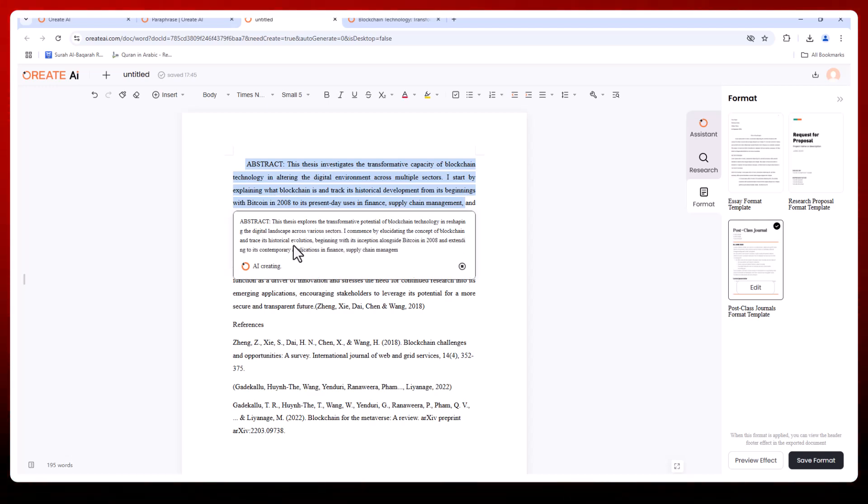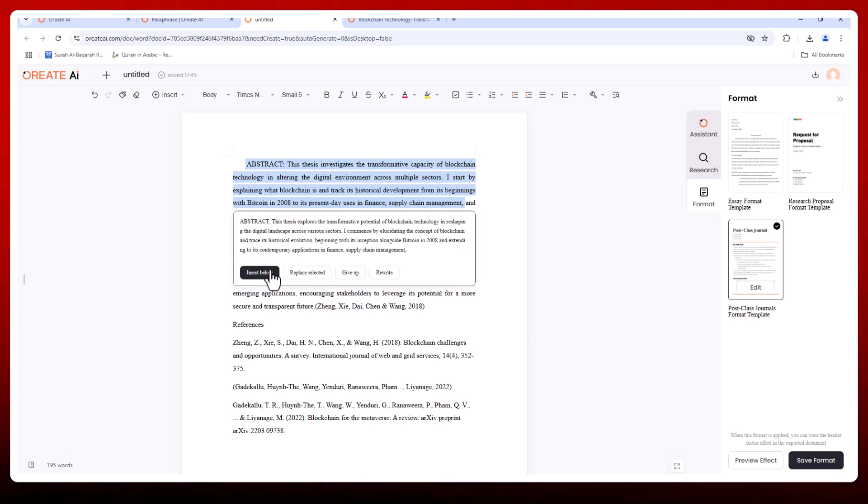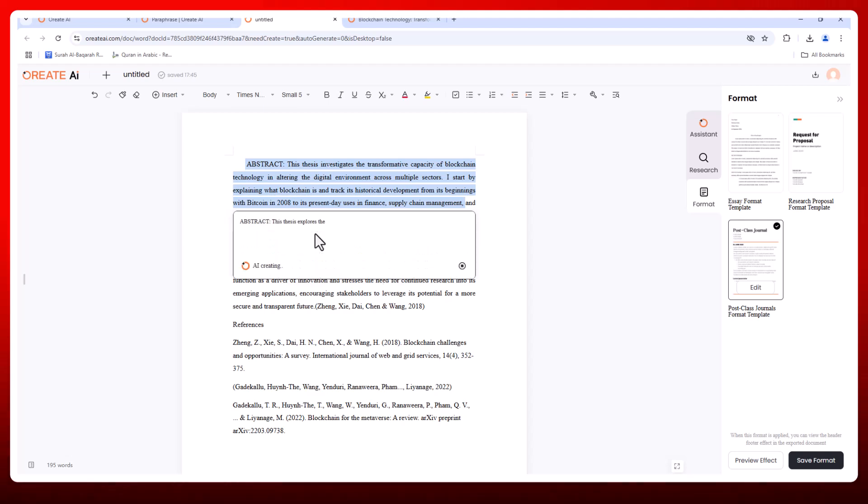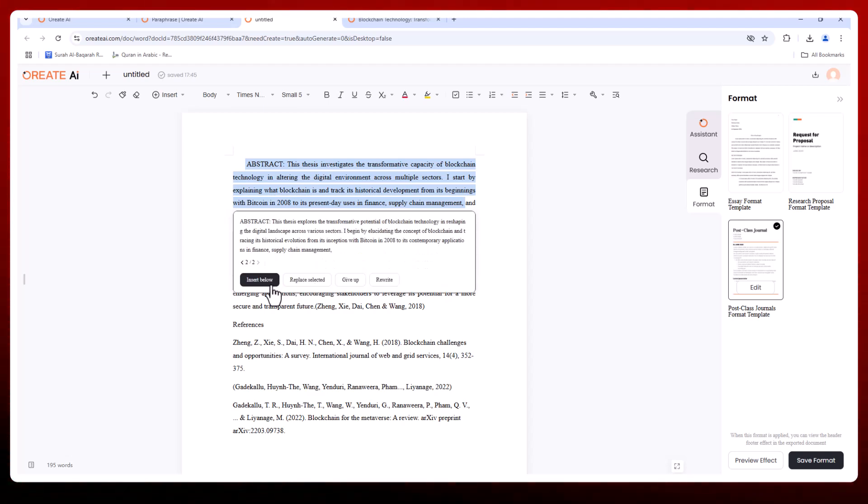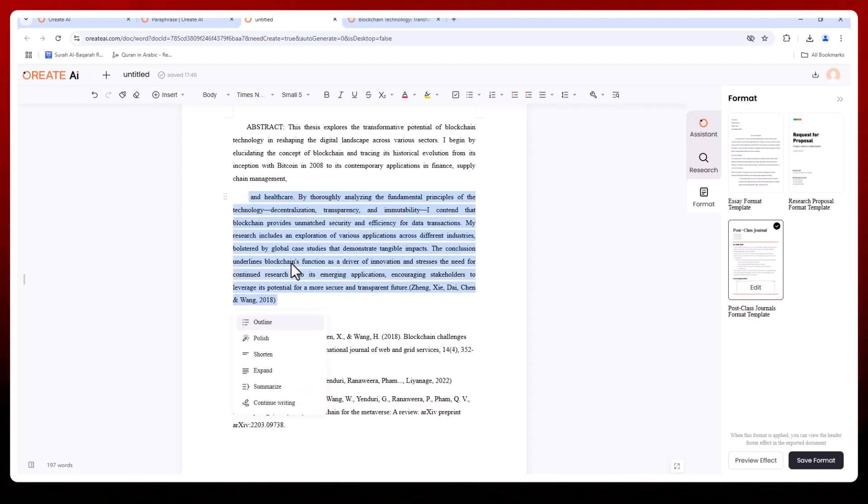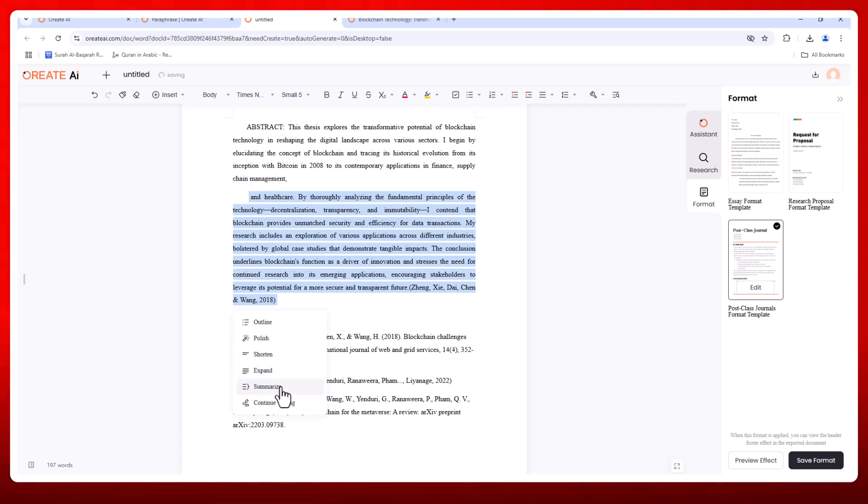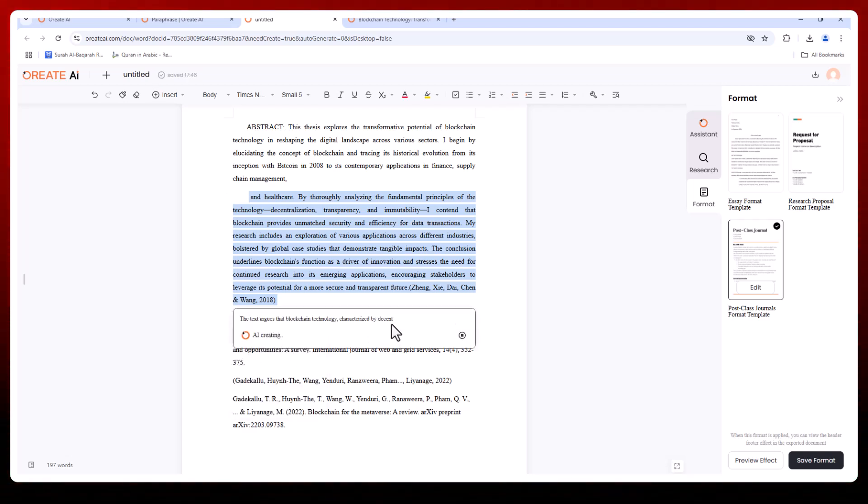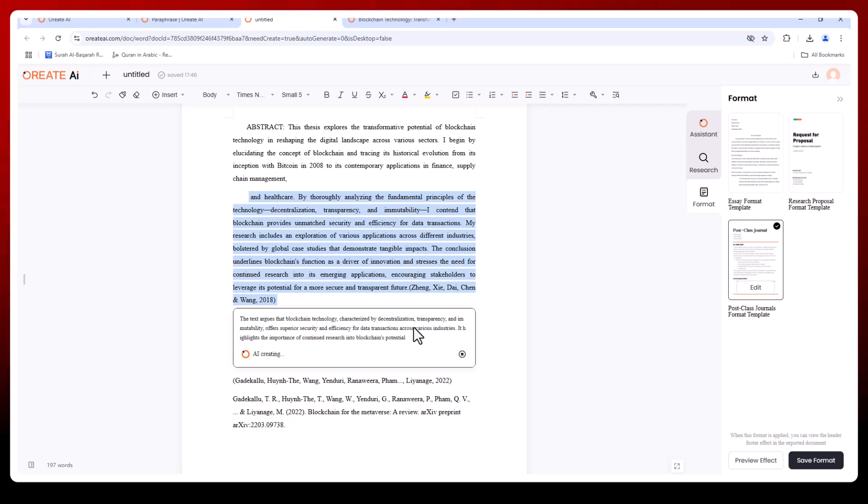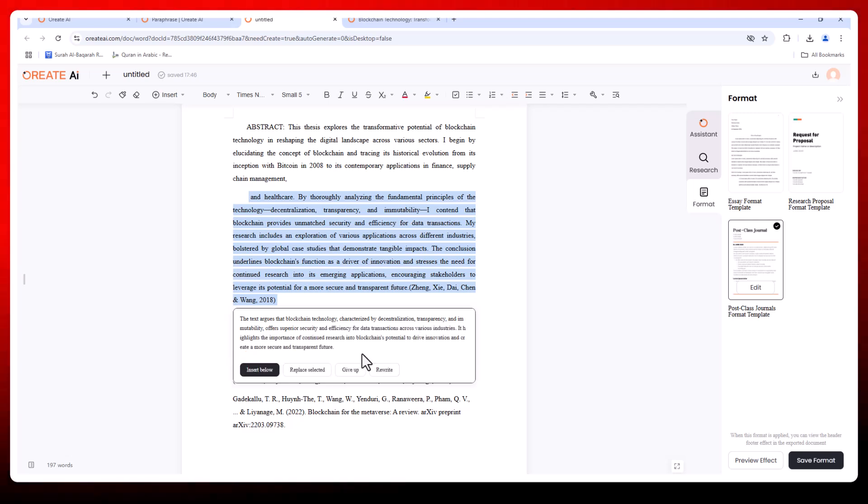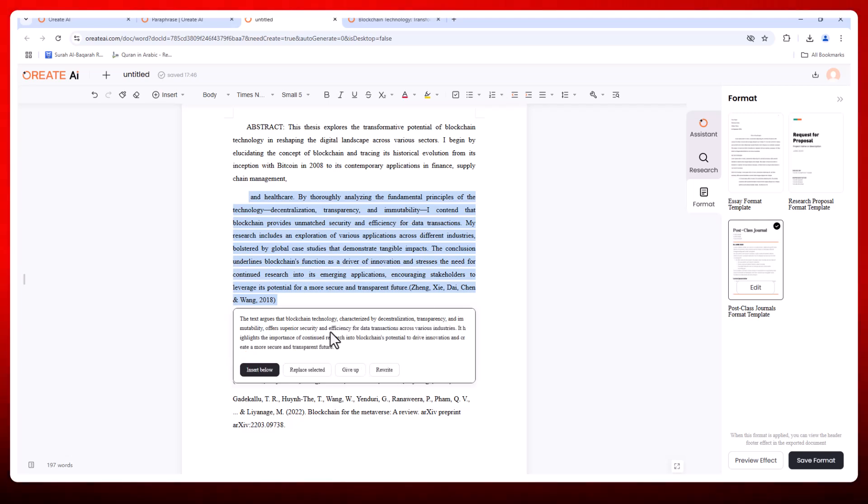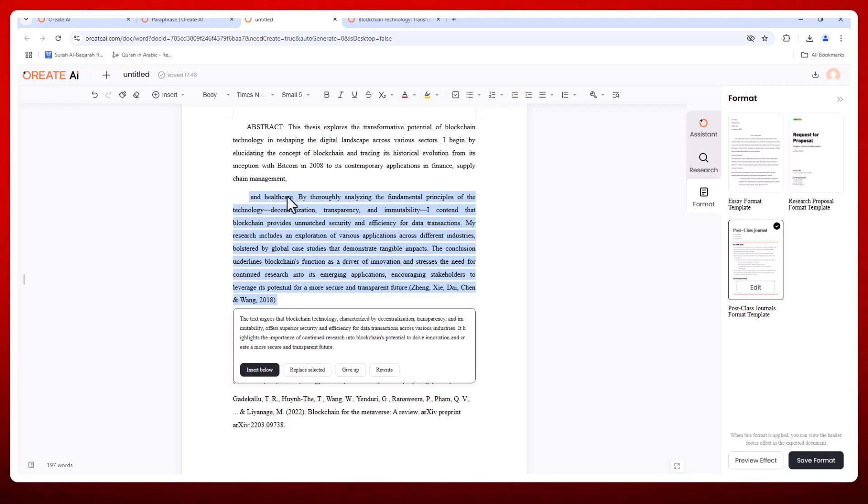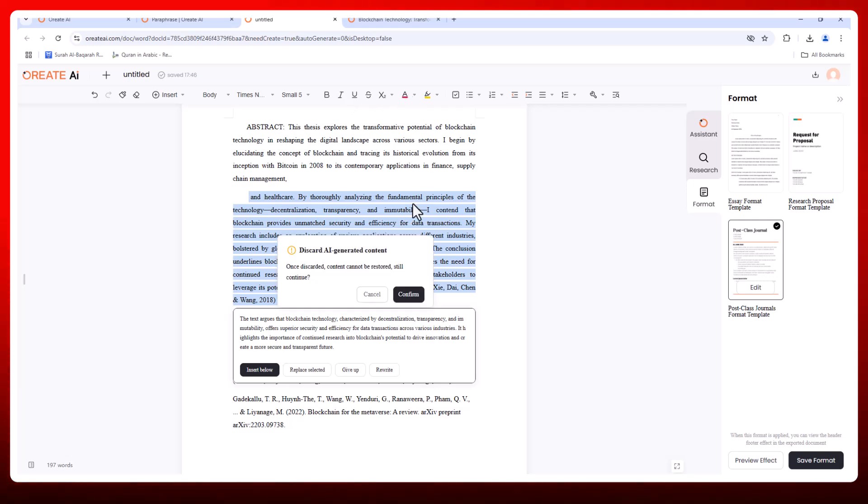Rewriting: if you're not happy with a draft, Orate AI can generate a fresh version that stays true to your original ideas. Expansion and summarization: need to elaborate on a point or condense a section? This feature has you covered, ensuring balance and impact in your work. From improving transitions to defining technical terms, the editor adapts to your specific needs.